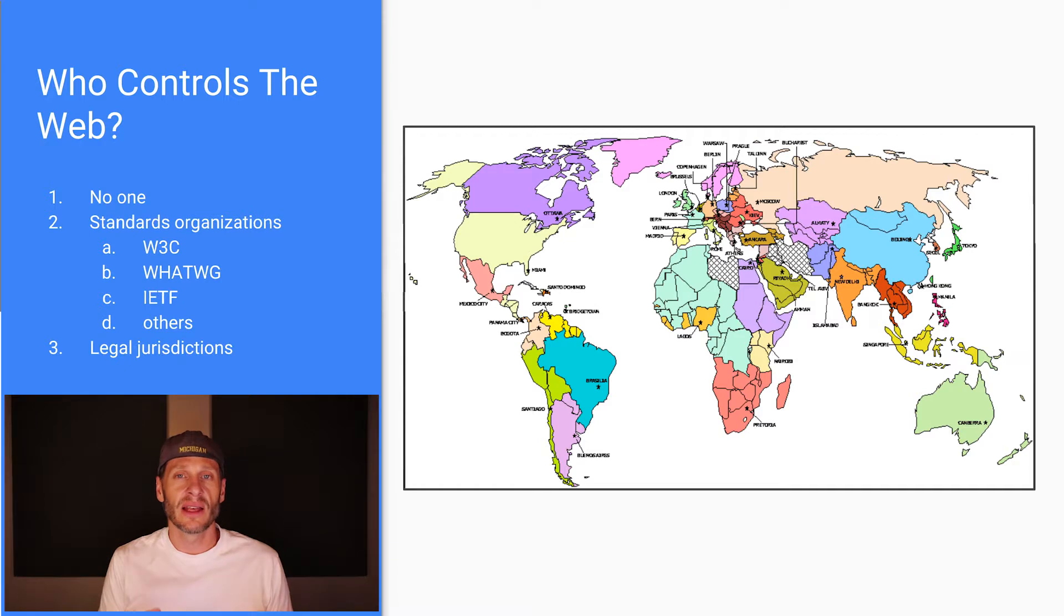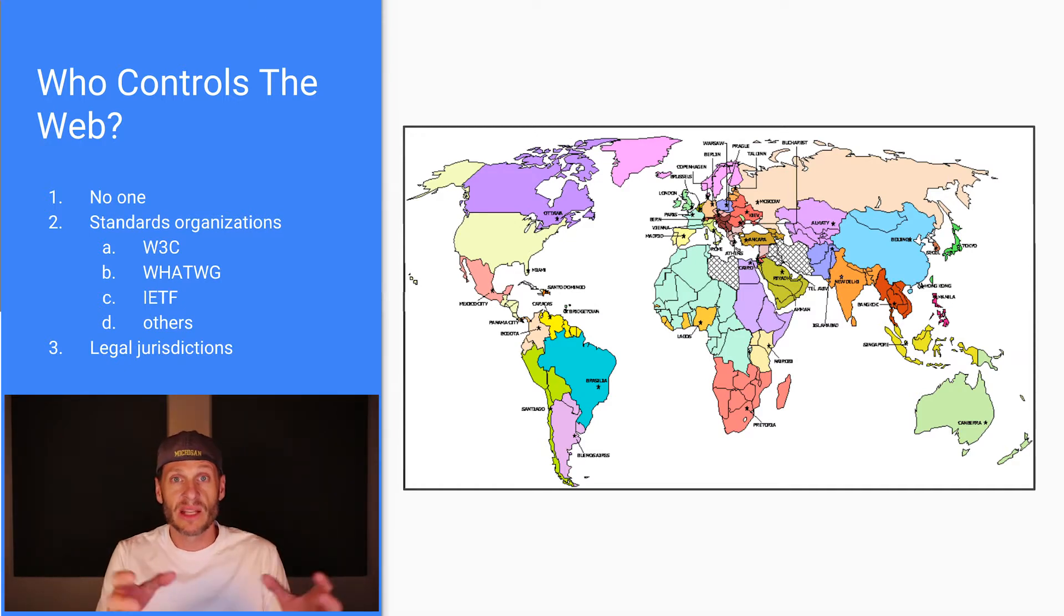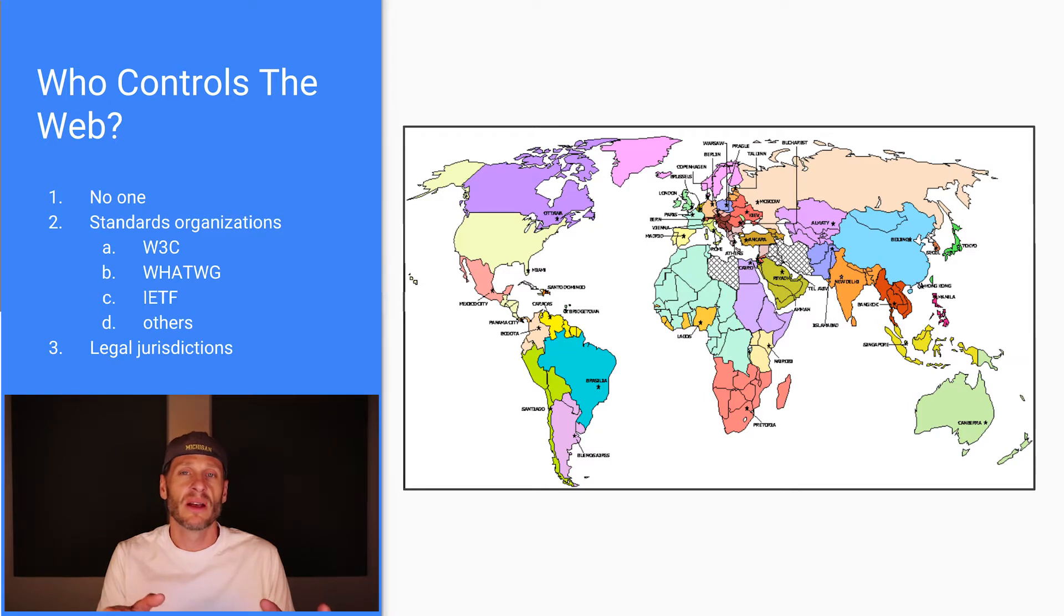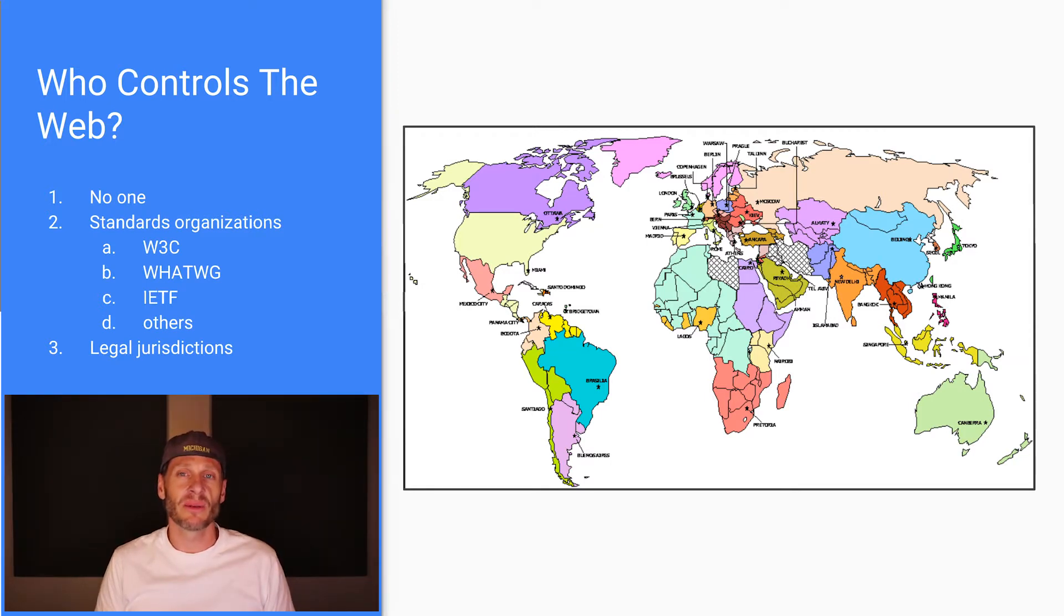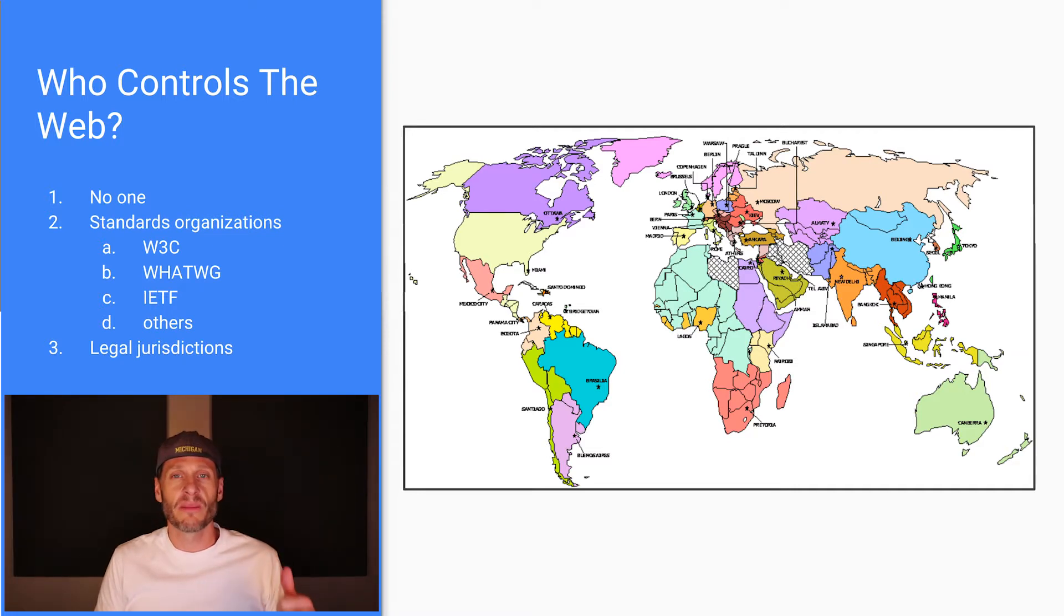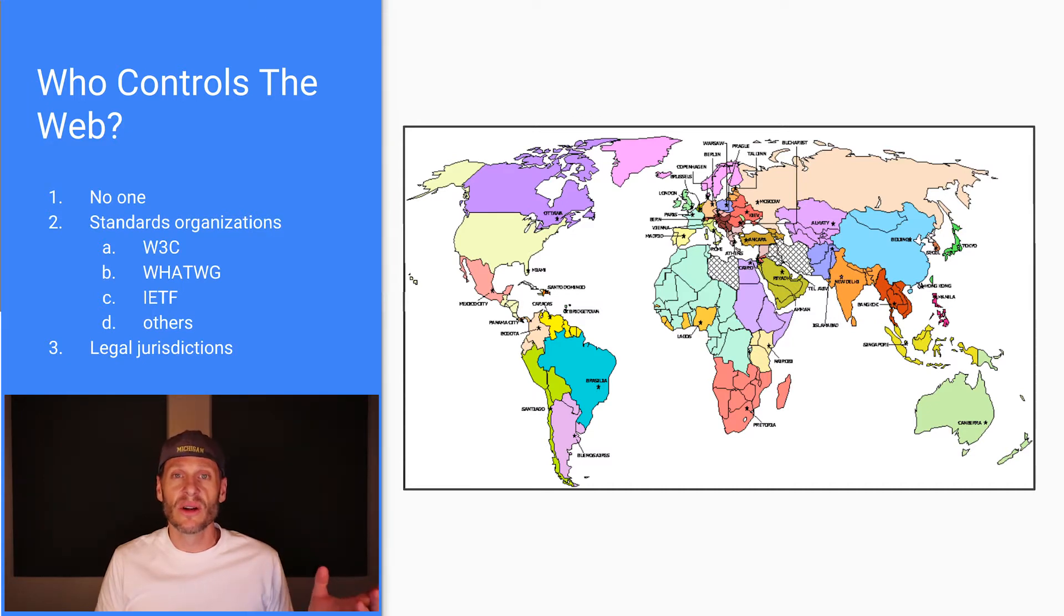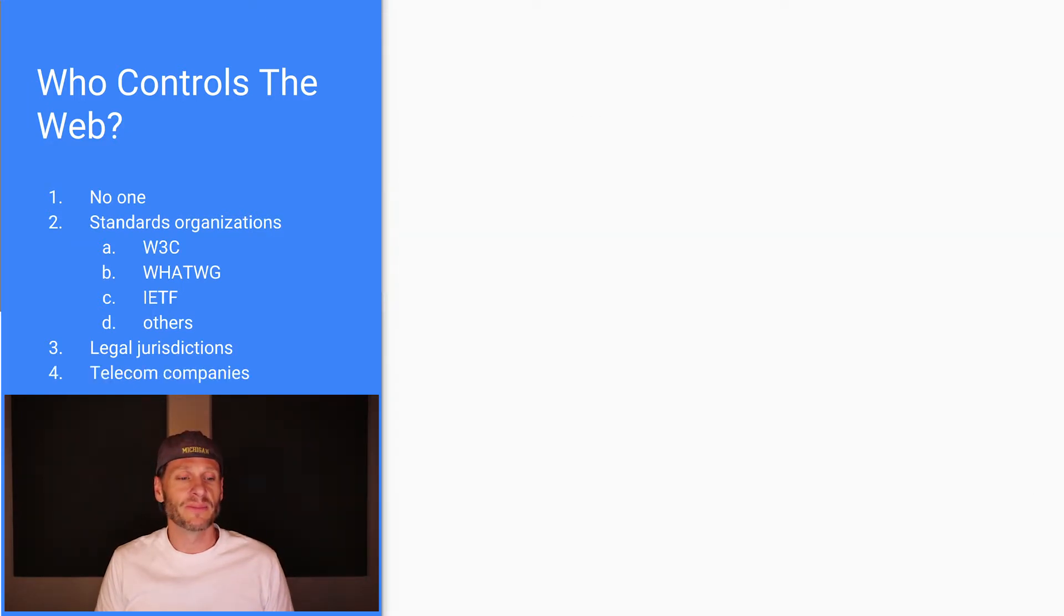And then the country of a certain legal jurisdiction makes rules about what's accessible or acceptable on the internet or not acceptable. And then they have laws about if you do certain things, you're in trouble, you might pay a fine, you might go to jail. So that also influences and controls the internet and the worldwide web.